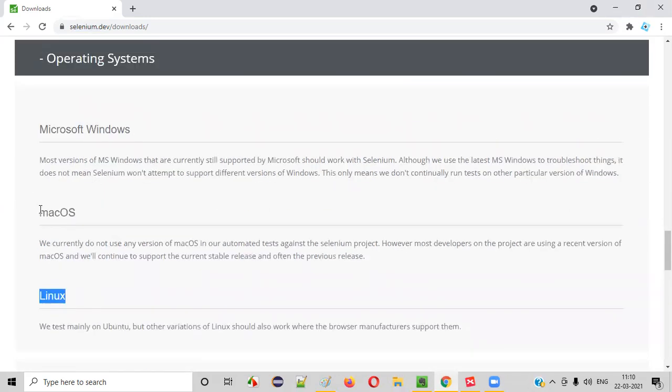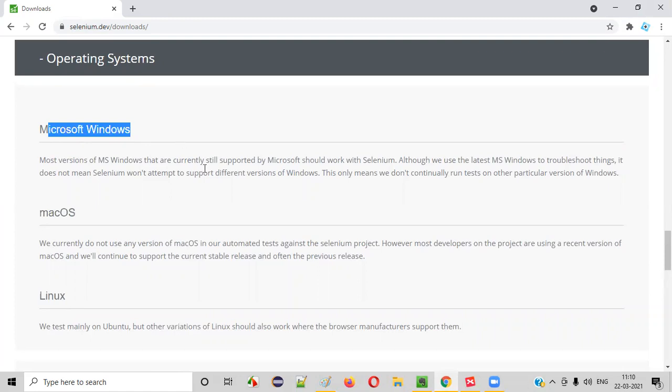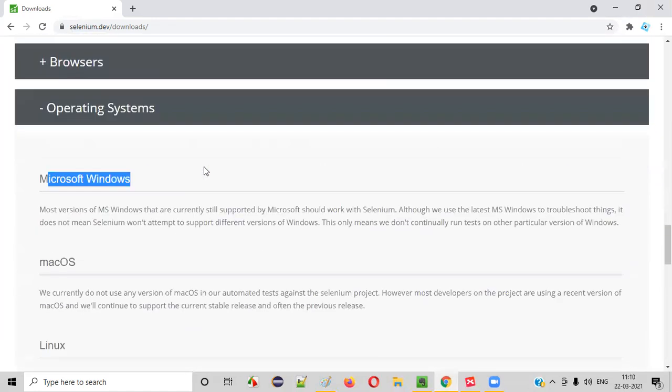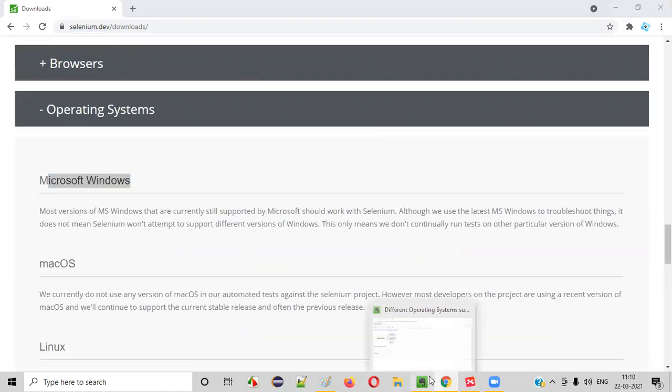Apart from Ubuntu OS for Linux, Mac and Microsoft Windows, all these famous operating systems are supported by Selenium.